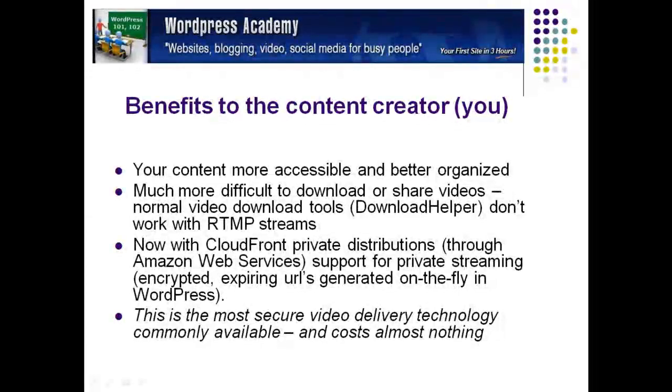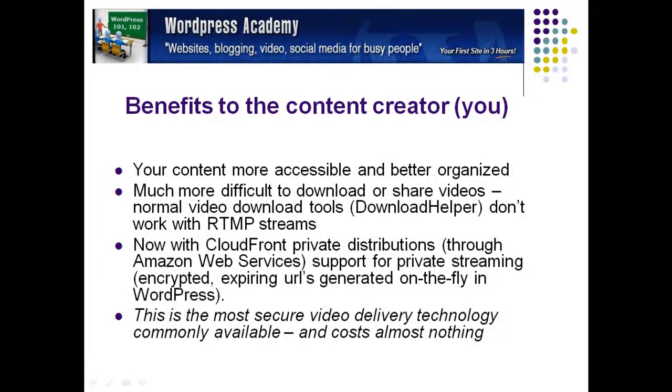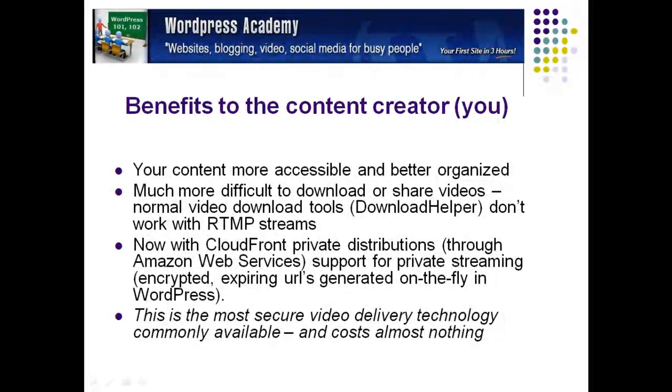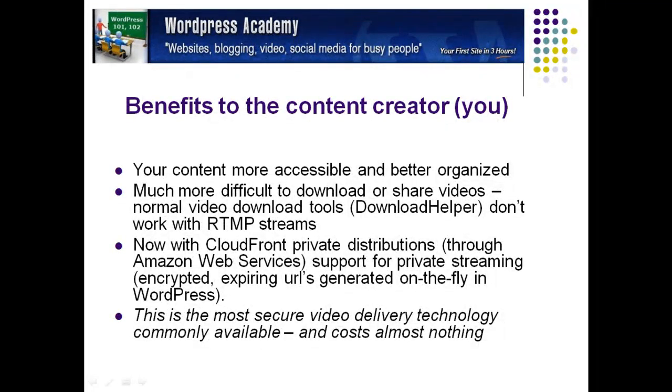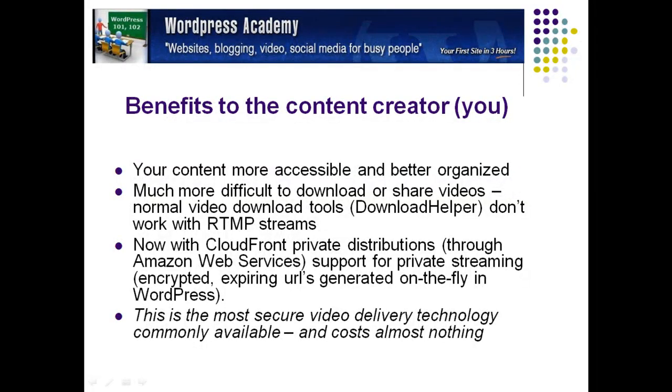Benefits of the content creator, that's you. First of all, obviously, your content more accessible and better organized. Secondly, it's much more difficult to download or share videos that are transmitted using this technology. Normal video download tools, such as Download Helper, don't work with RTMP streams.